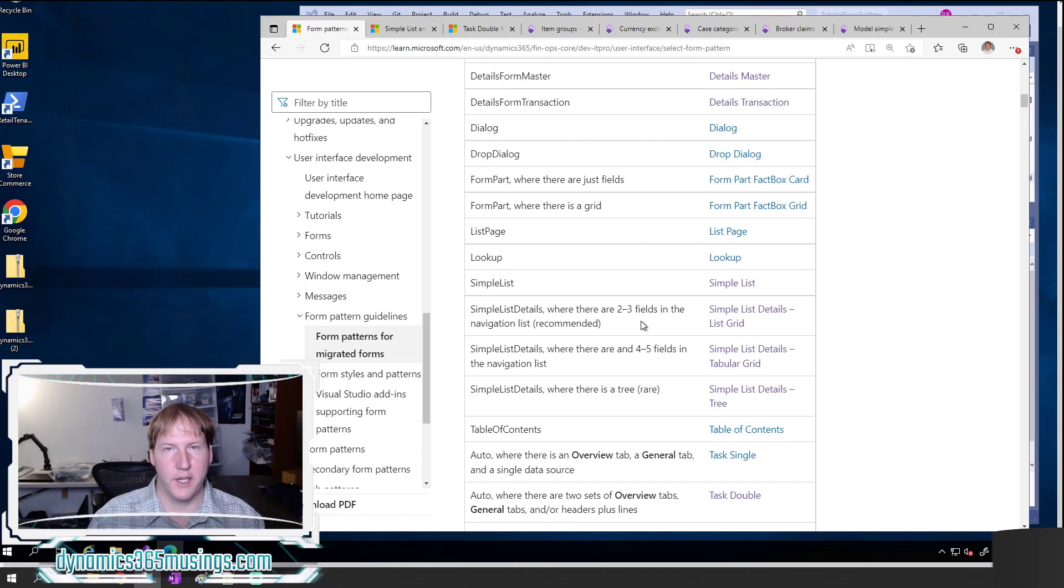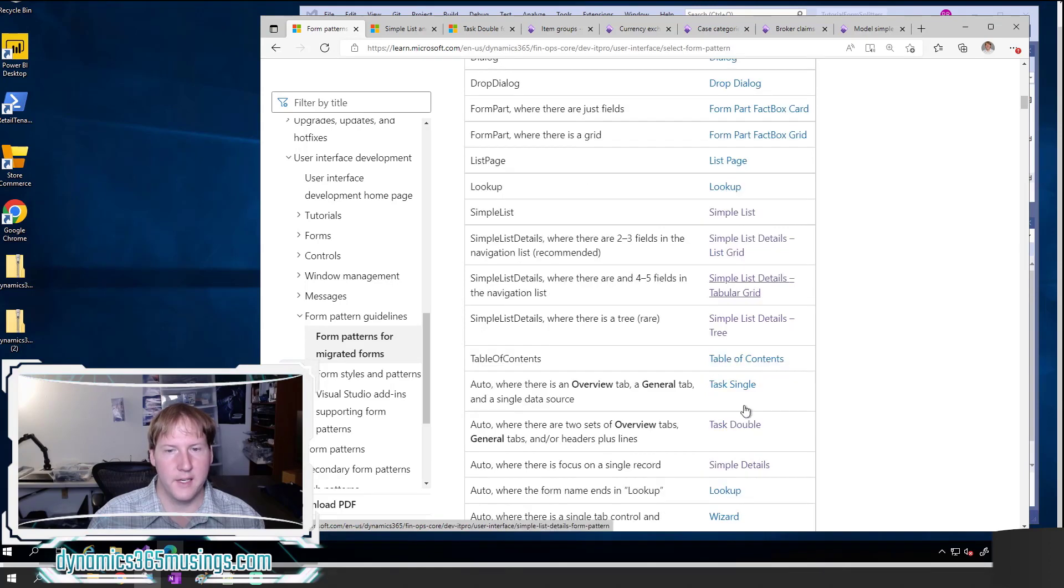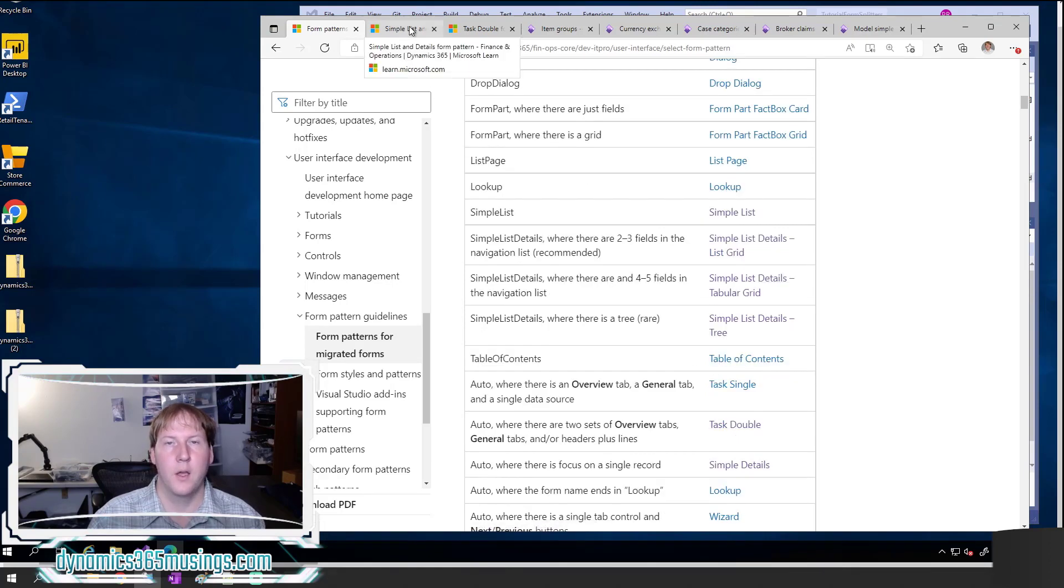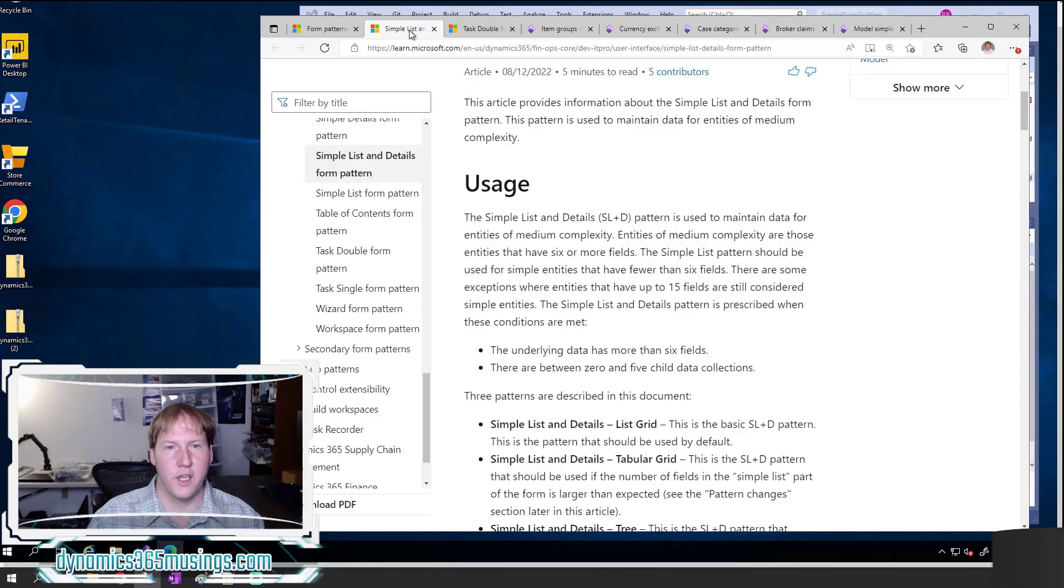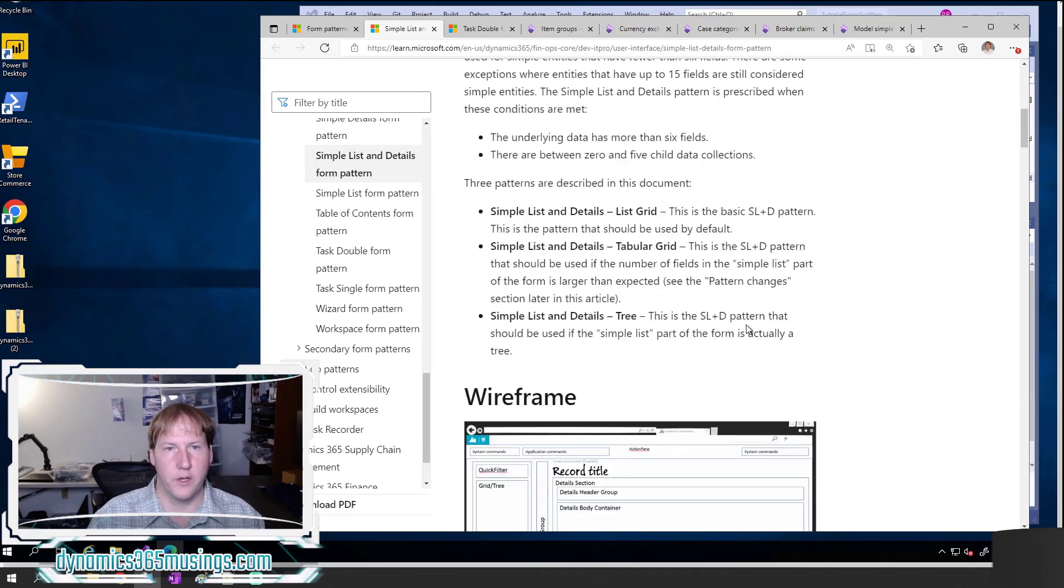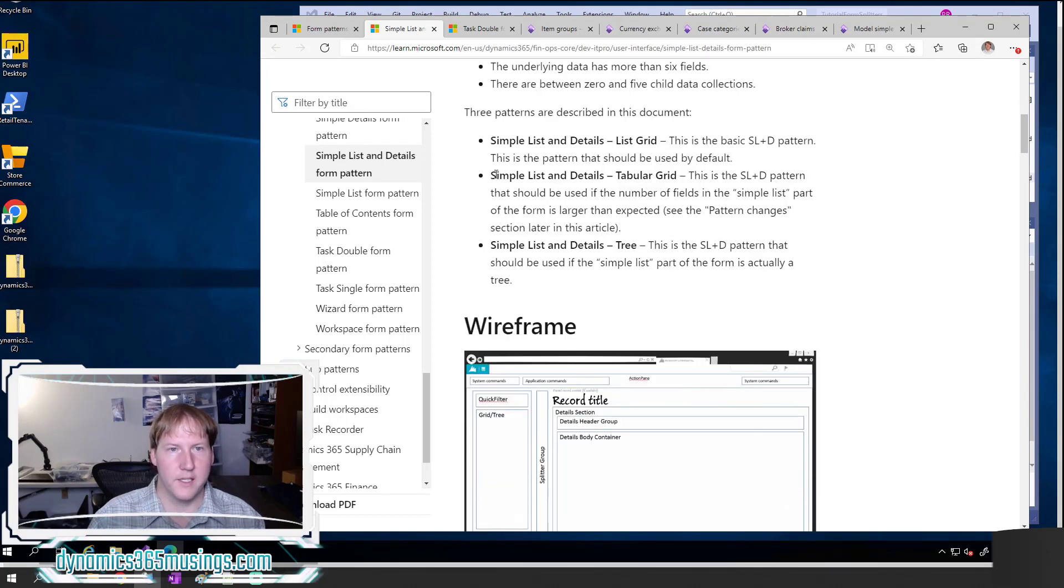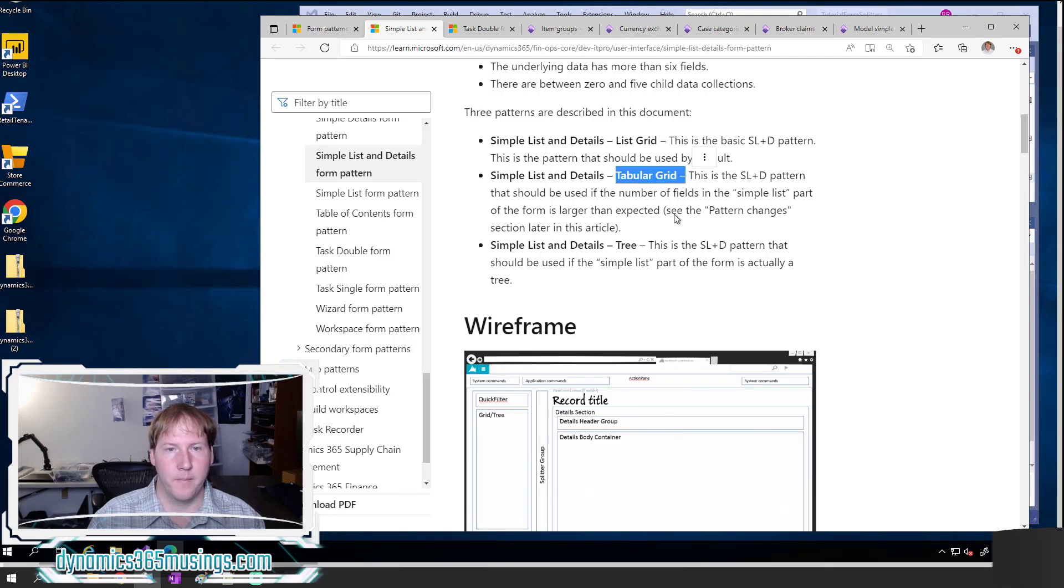If I just take a minute to look at the form patterns, there are really two form patterns that support splitters in D365. One is the simple list and details tabular grid, and one is the task double. Let's briefly look at the Microsoft documentation for these so that you can see where those splitters would show up.